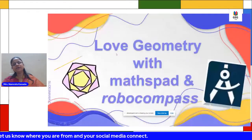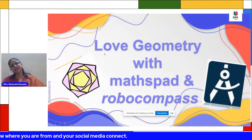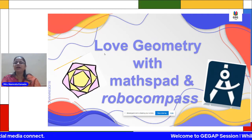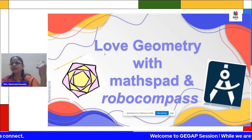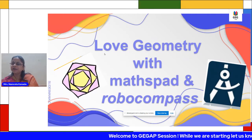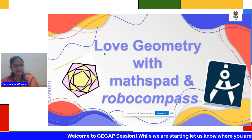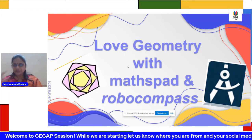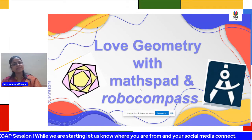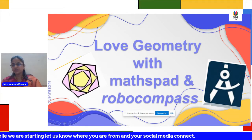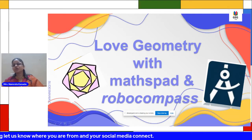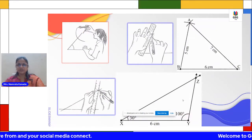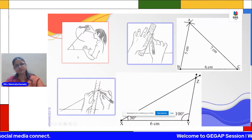I love geometry, so today I'm going to show you two different apps that make learning very fun. Love geometry with MathsPad and RoboCompass. The first tool I want to show is MathsPad — these are the constructions which we ask our children to do in their normal geometry period.